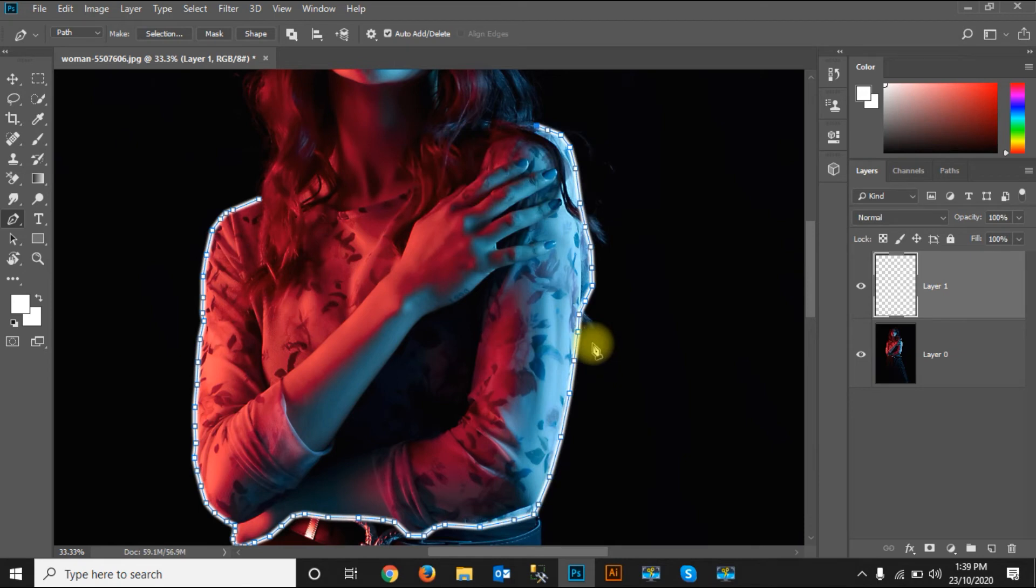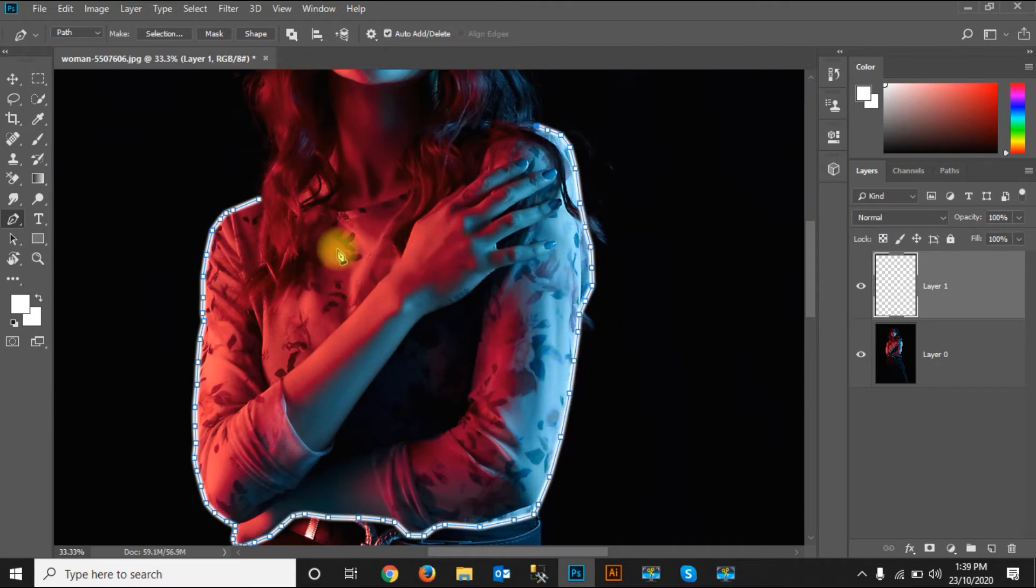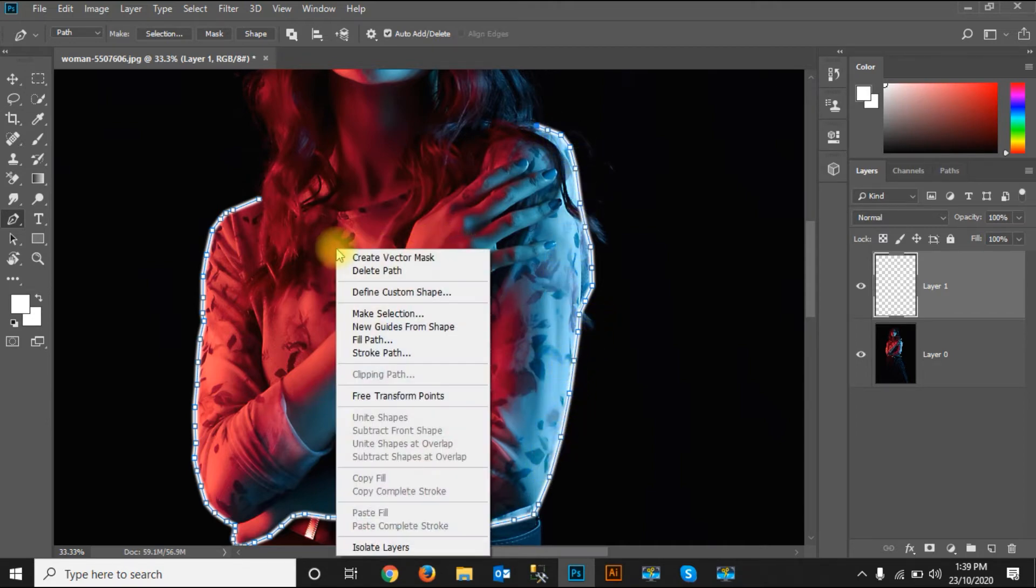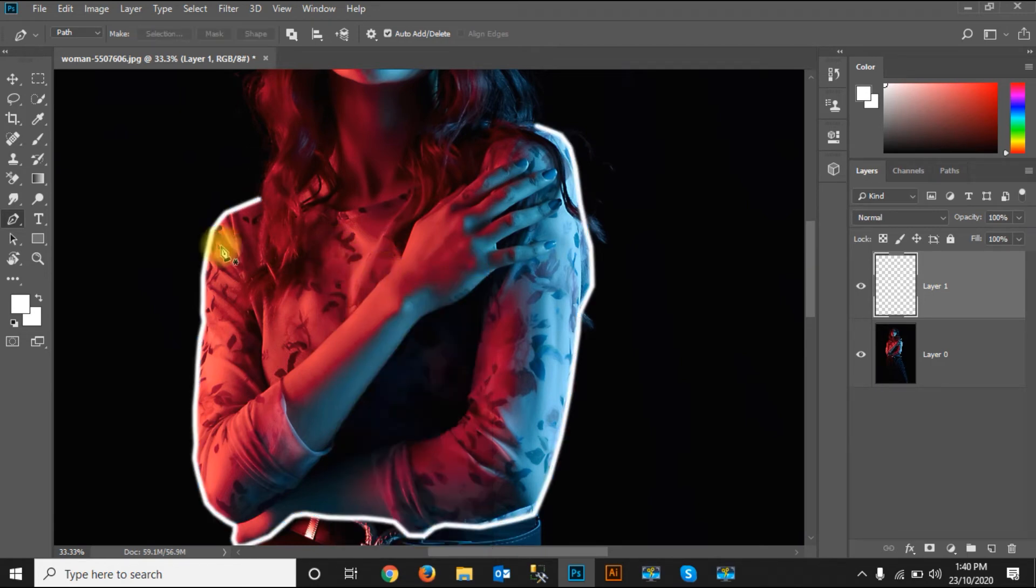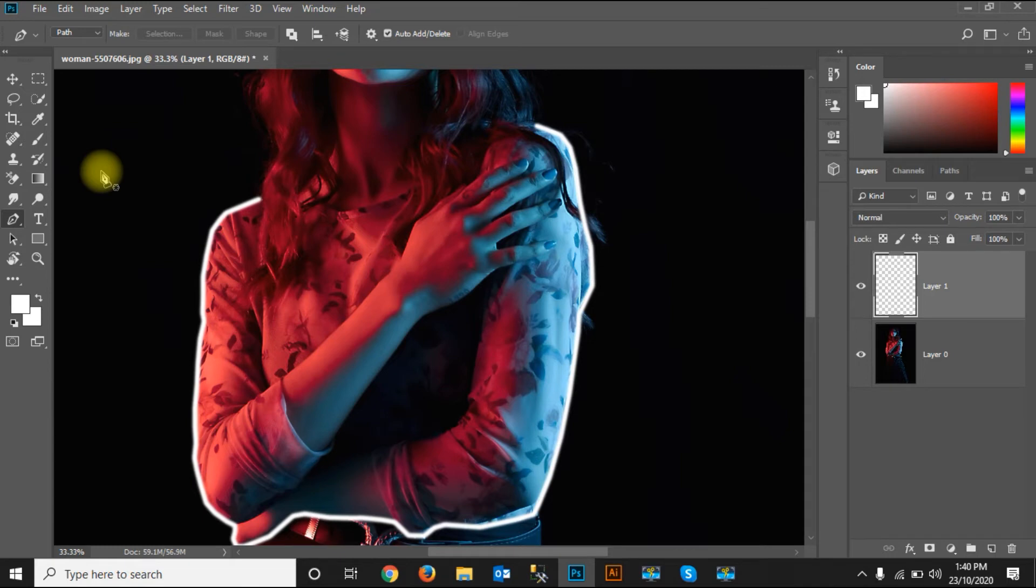Okay, and you will see the lines are being created here where I selected from the pen tool. Right-click on it, then delete the path. See, the lines are there. I'll select the brush tool now.